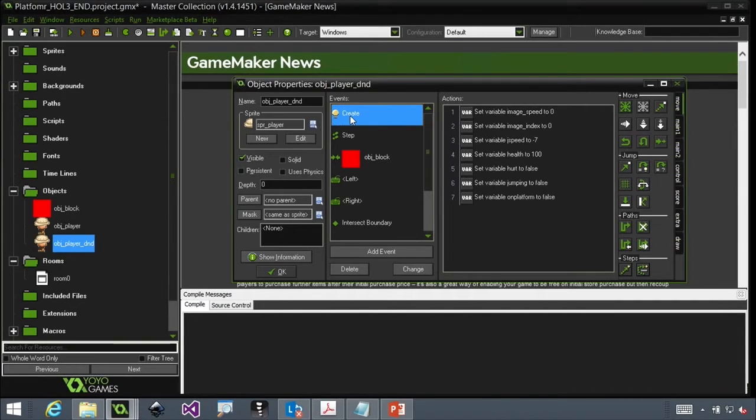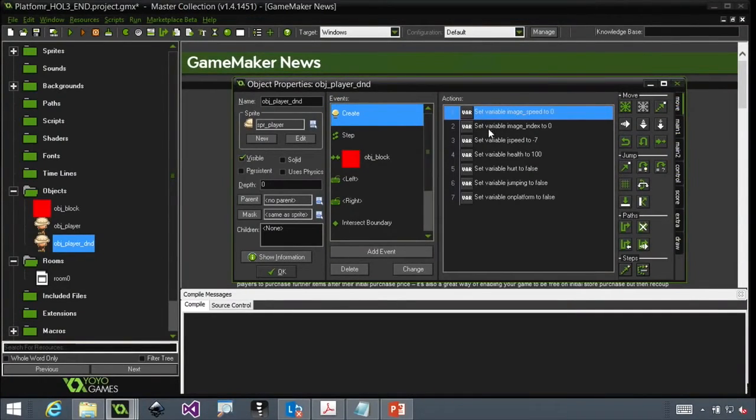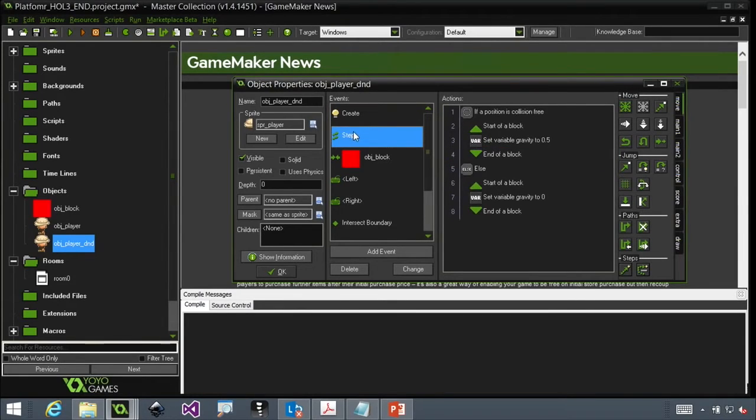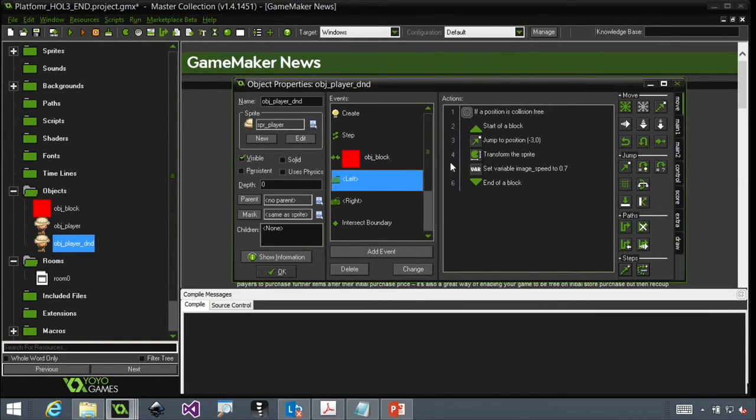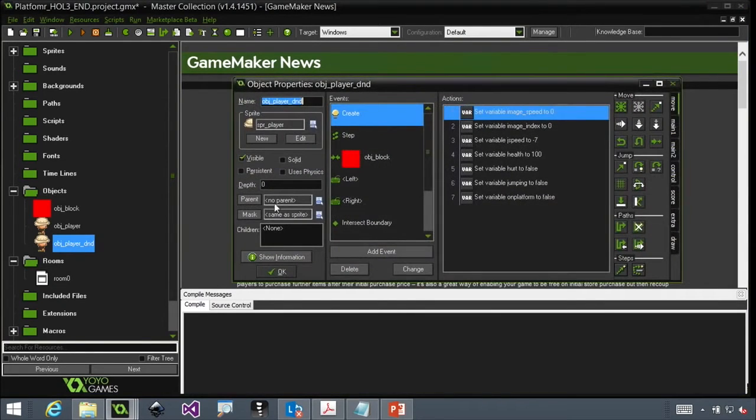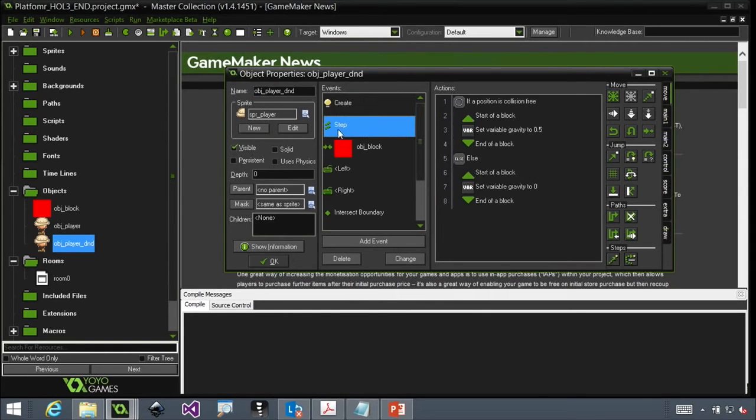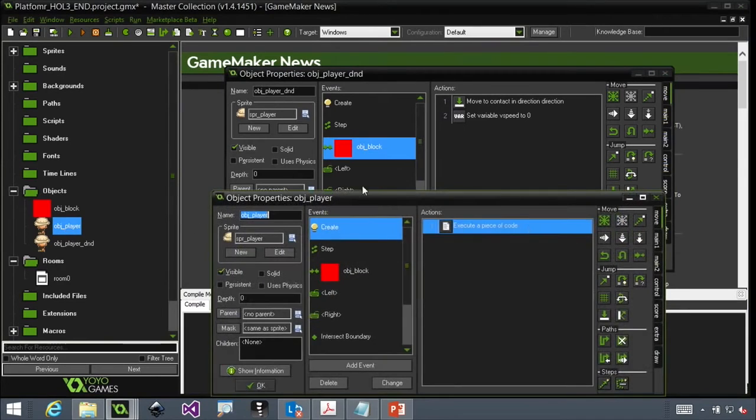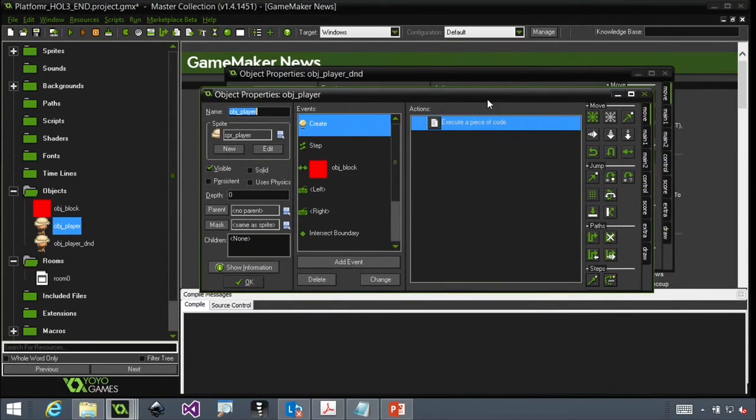So if I look at the create event, which is what happens when this guy is instantiated, again, even if you're doing drag and drop, the beauty of this is you're learning programming stuff. You're learning instantiation. You're learning variables. You're learning width. You're learning a lot of stuff. So you can see that I'm creating variables over here on the side to set image speed, to set image index. The set is health to 100. Over here in this step, I'm using an if statement. So I'm checking to see if position is collision free, et cetera. When I go left, I'm going to jump left, et cetera.